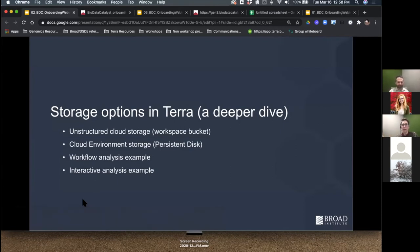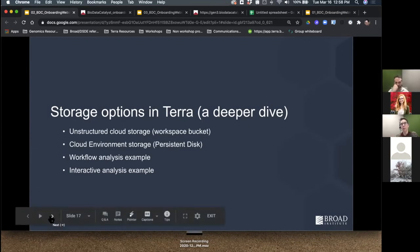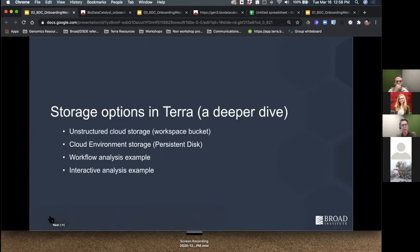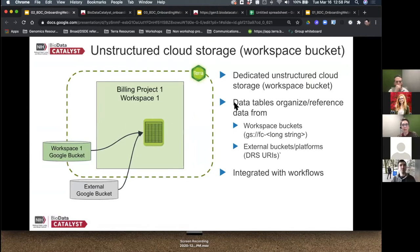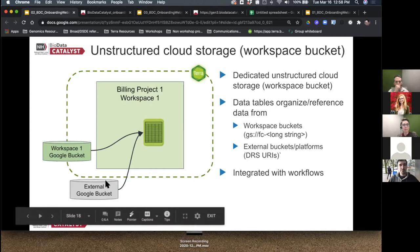The workspace data table has what the resource is and where in the cloud it is — a link to the actual file in the cloud. The first type of storage in Terra is the workspace bucket — unstructured cloud storage created when you create a workspace. Data tables can organize and reference the data inside it using the path link. It's similar to external buckets but associated with this specific workspace. If you protected your workspace with an authorization domain, only people in that authorization domain can access the data in your workspace bucket.